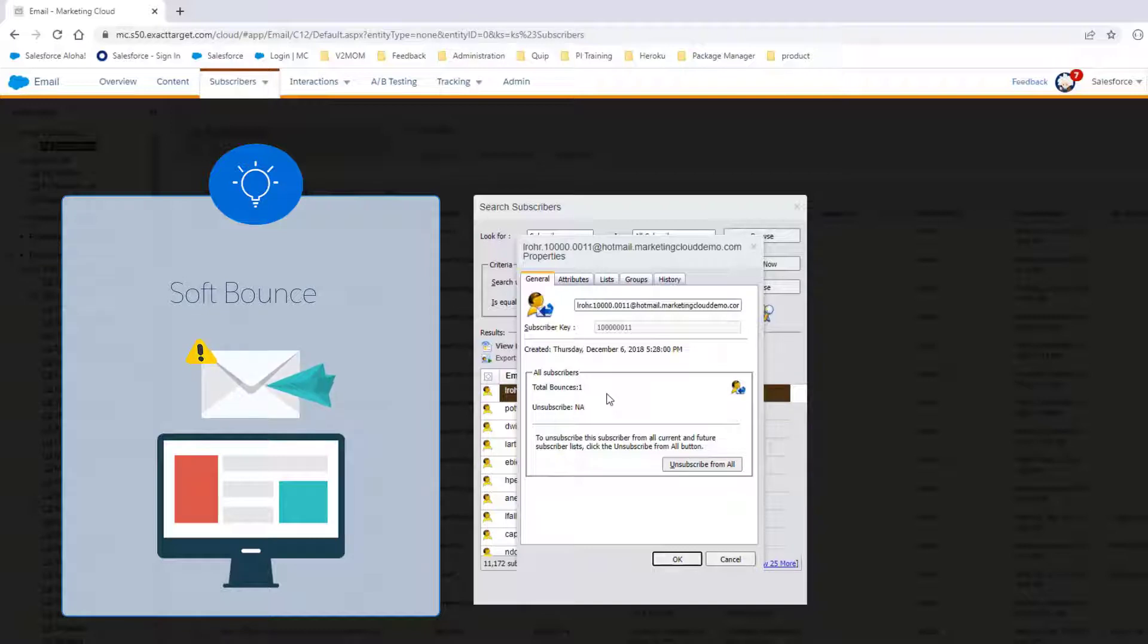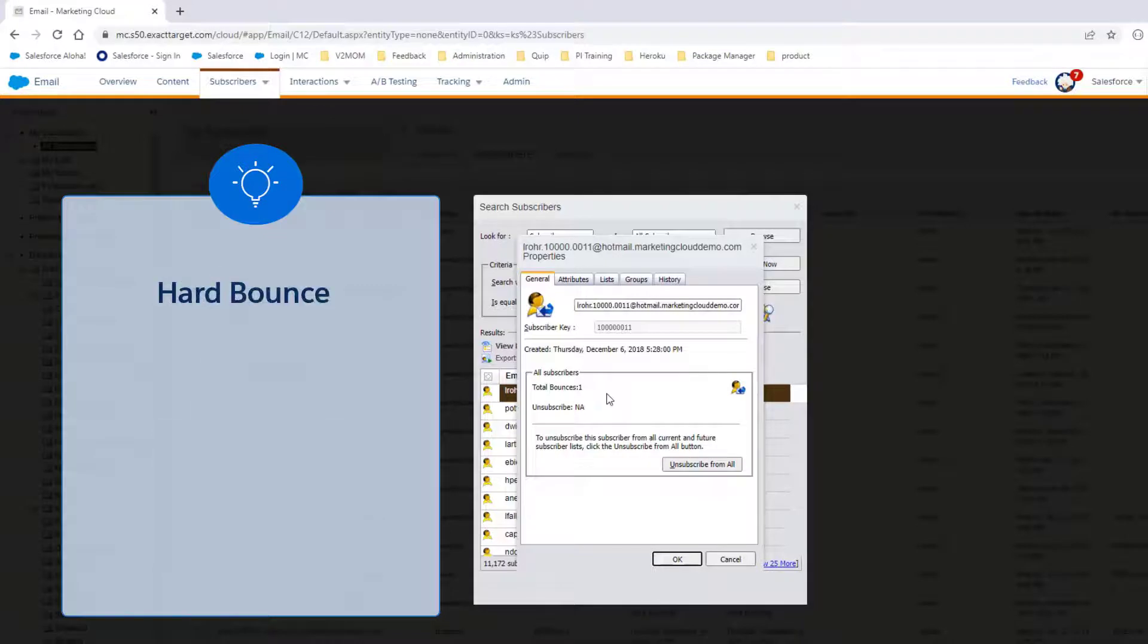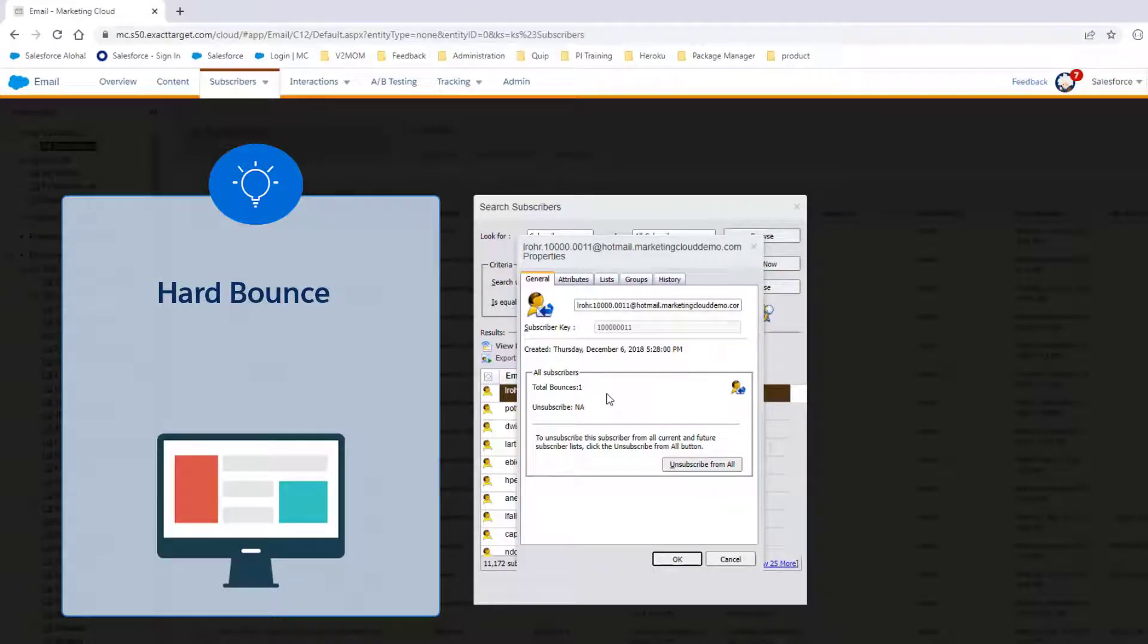When that happens, the system retries sending the email to the subscriber every 15 minutes for 72 hours, for up to 288 tries. Once the system stops attempting to try, the subscriber's status will automatically be updated to Bounced. A hard bounce occurs when the email server rejects the email